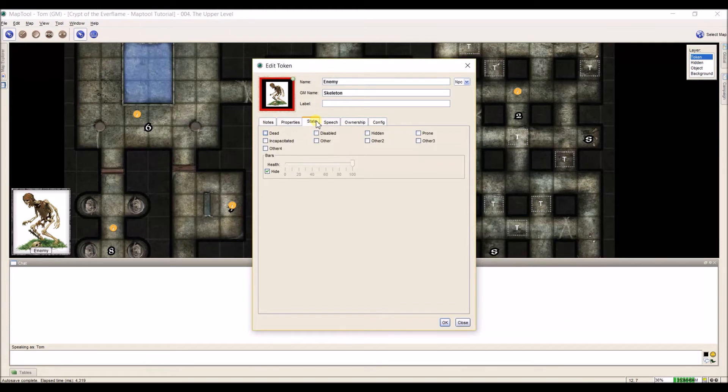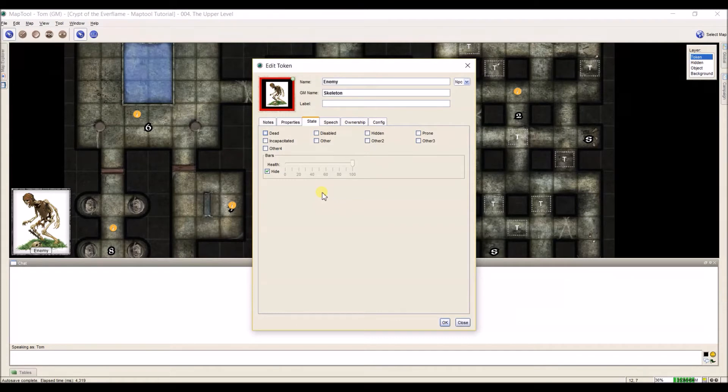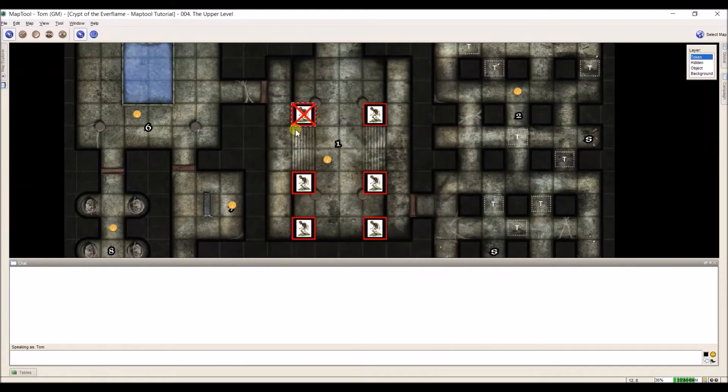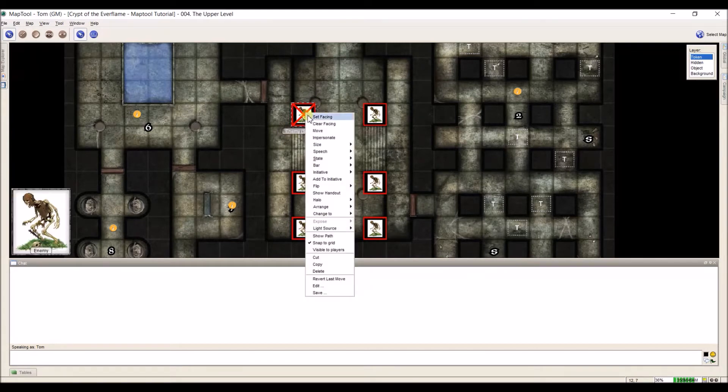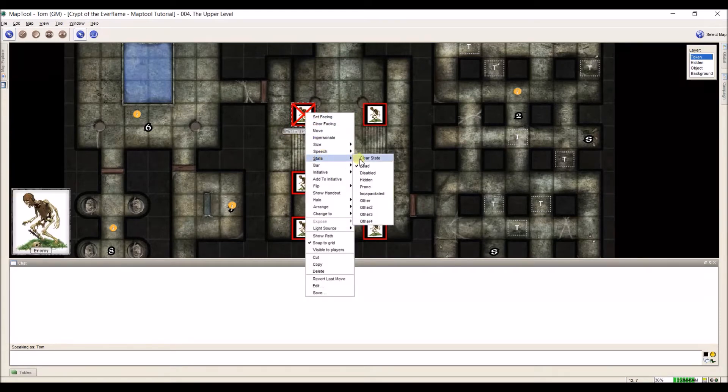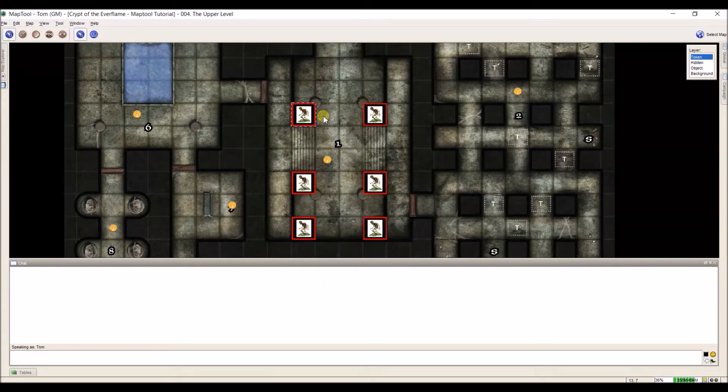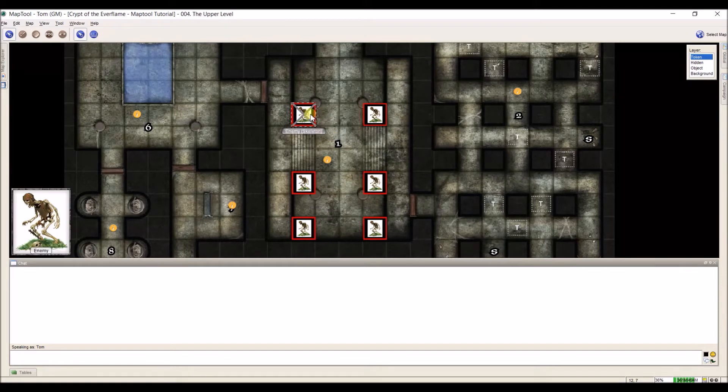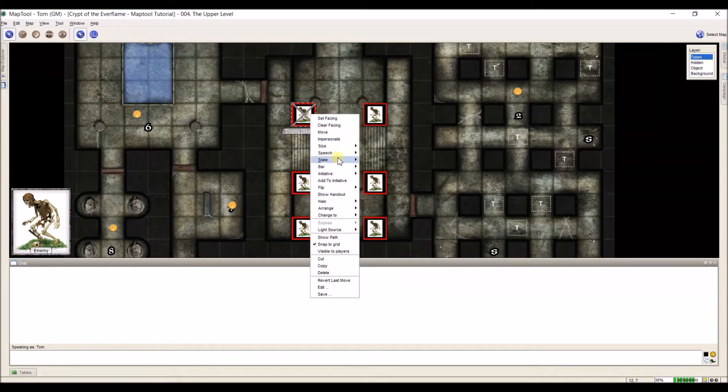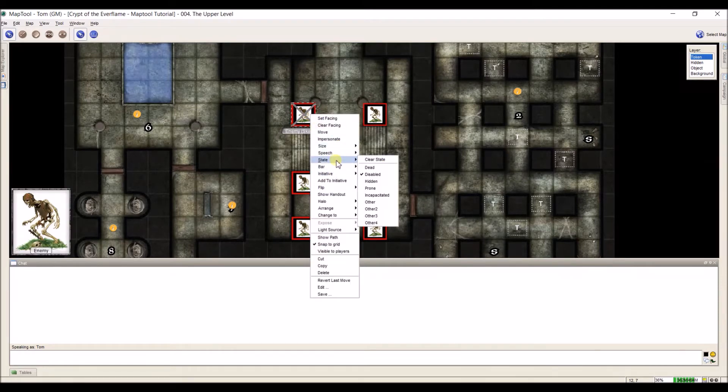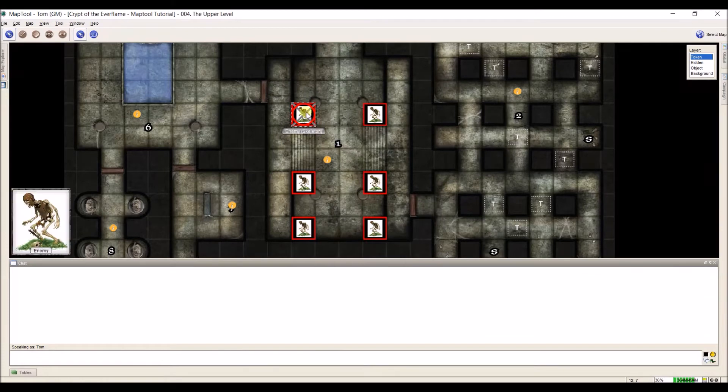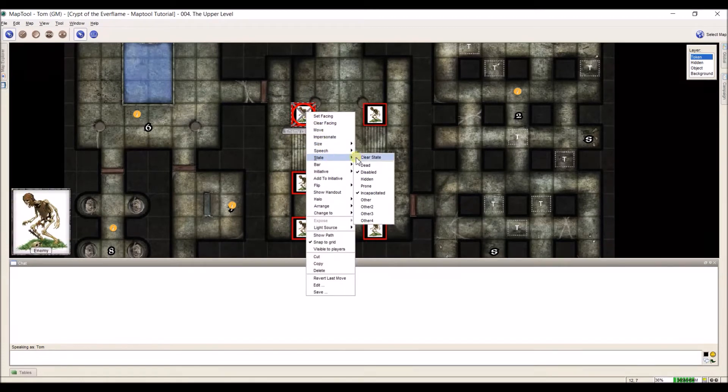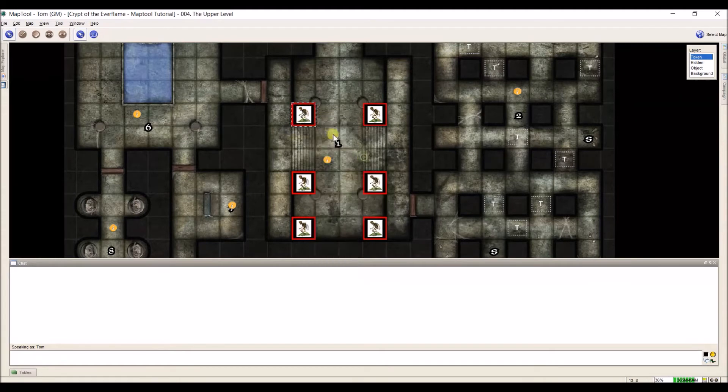States are what you can apply to tokens to identify what's going on with them on the playing field. Any of these that you select in here, for example, if I selected dead and then hit OK, you'll see that this token now has a red X over it. I can come on here and right-click the same way and click Clear State. This is a shortcut. You can just click on things to say, alright, this guy's disabled, so it's got a gray X. Or you can say incapacitated, so now it has a red circle. You can stack as many states on top as you want.